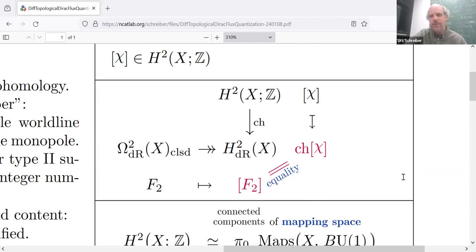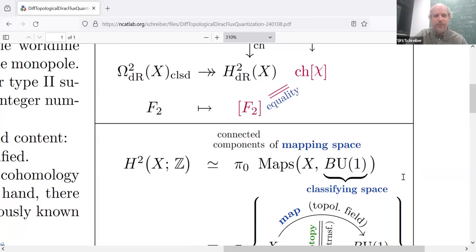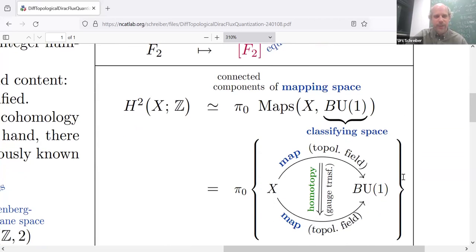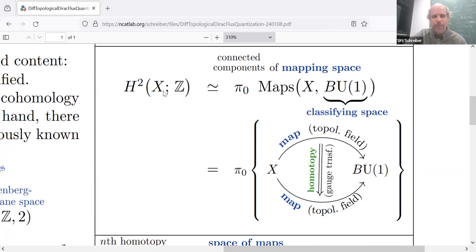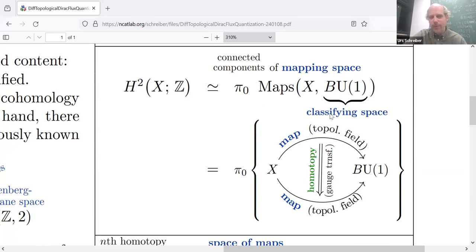But in the spirit of gauge theory, we should not actually impose just an equality between these classes. What we should rather do is say that there's a gauge transformation between F2 and chi in a suitable space where they both exist. And that's going to give the actual electromagnetic field. In order to motivate this, observe that the integral cohomology of a compact space has a classifying space. In this case, we're looking at degree-2 integral cohomology.